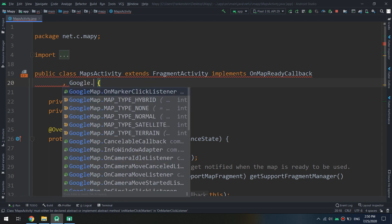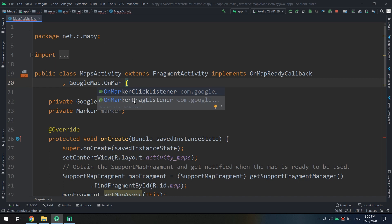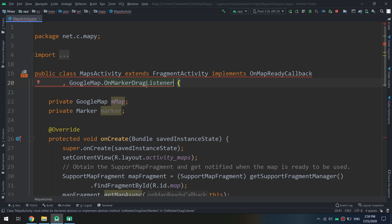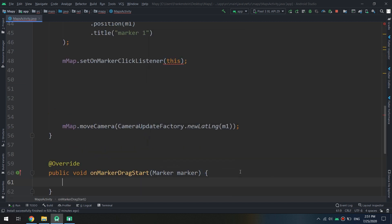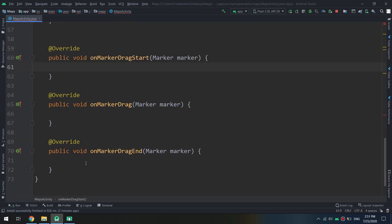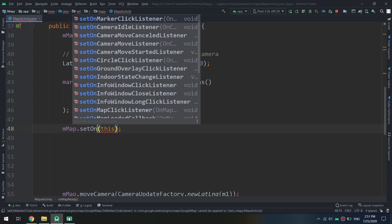Now let's remove the previous listener and add a new one: GoogleMap.OnMarkerDragListener. This will handle the dragging event for the marker. When we drag the marker, the OnMarkerDragListener will be triggered and execute the code we specify.